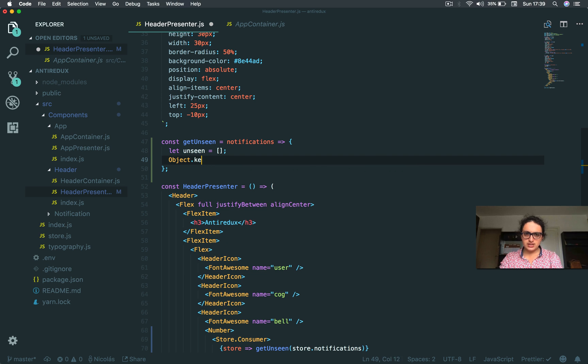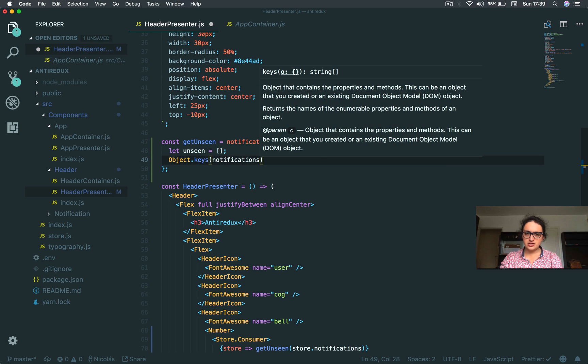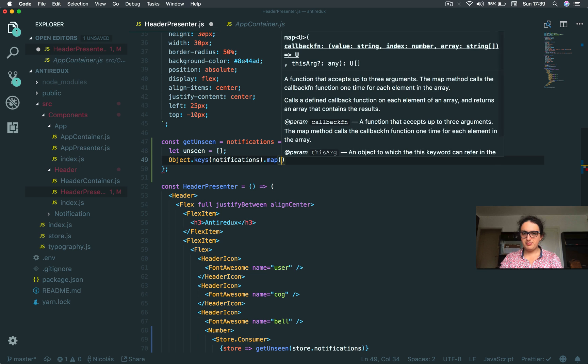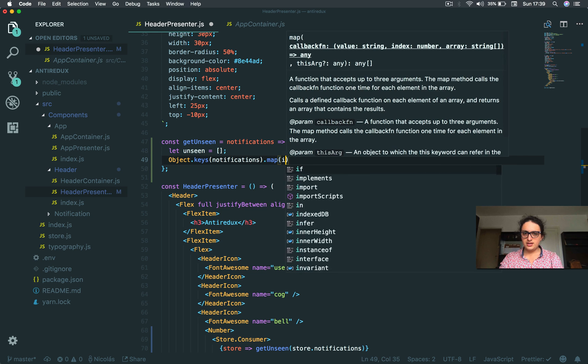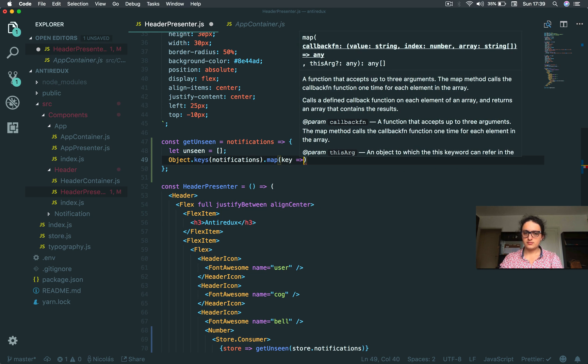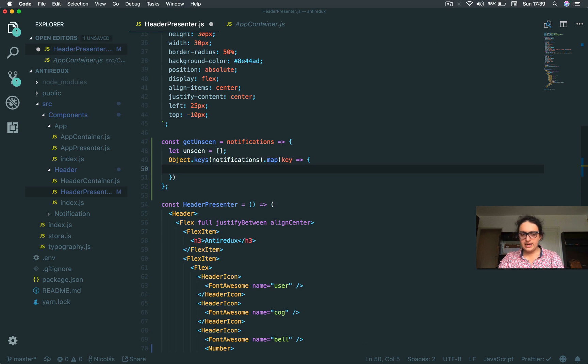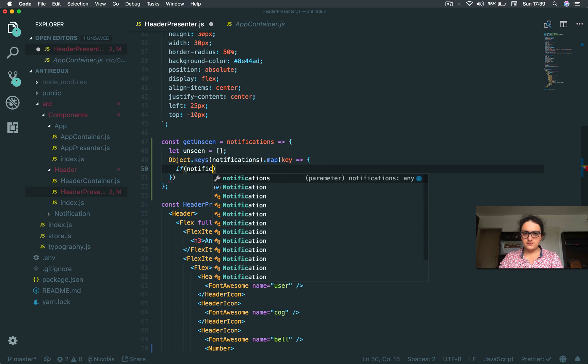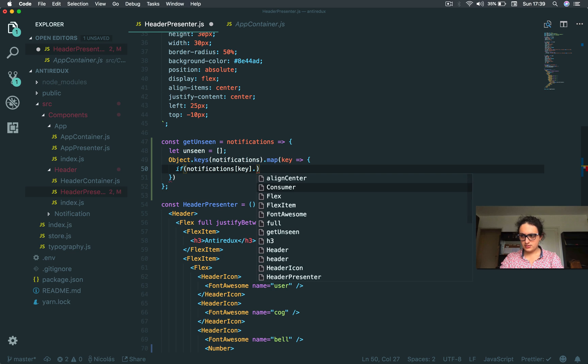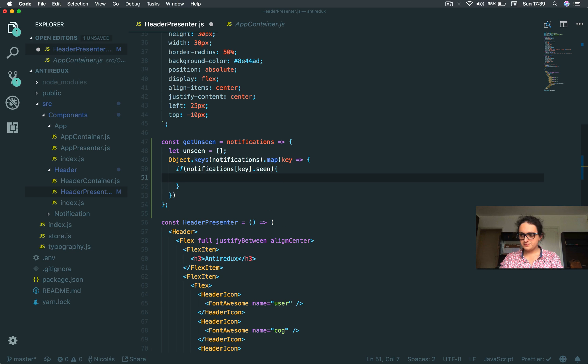So I'm going to say object.keys, what I did before, notifications. I'm going to map and keep. I'm going to say if notifications[key].seen...